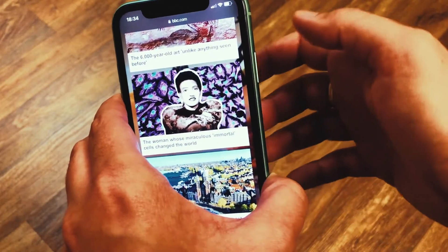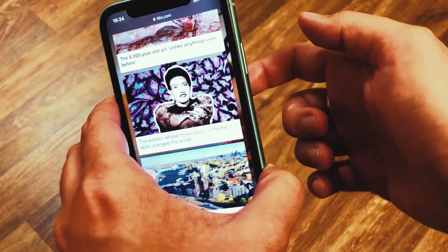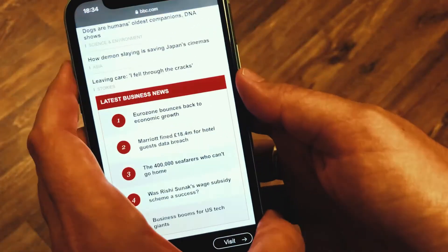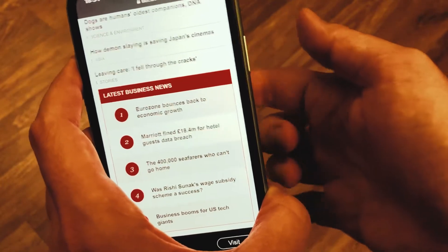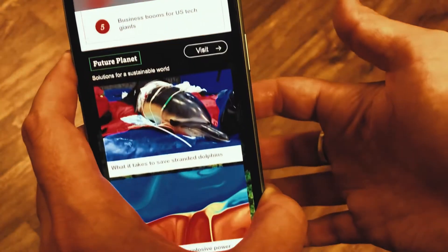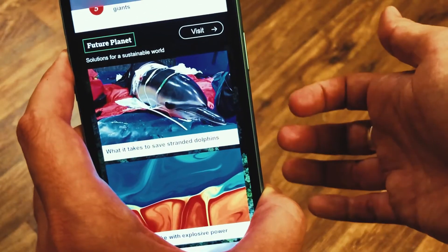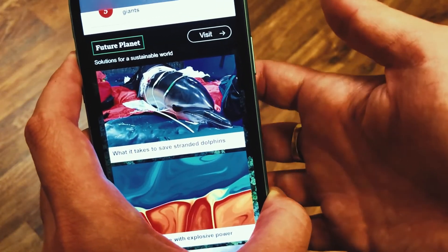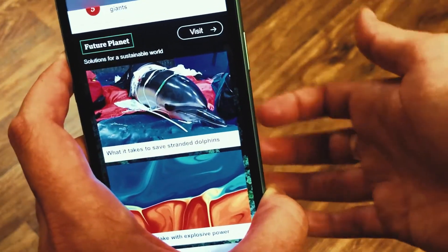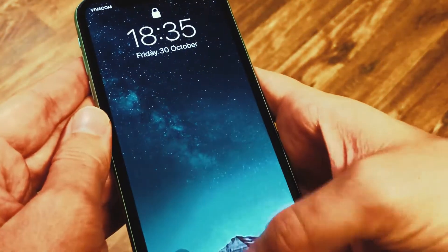Back Tap allows your iPhone to perform different actions by tapping on its back two or three times. I've set it to scroll down when I tap three times, and I've set it to lock the screen when I tap twice. It doesn't always work perfectly, but most of the time it does.